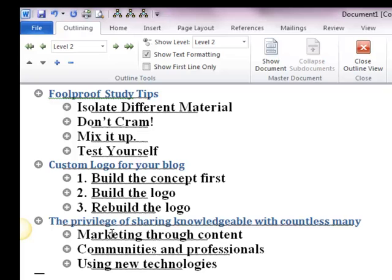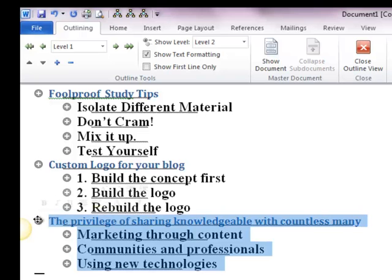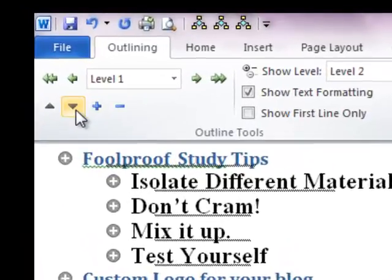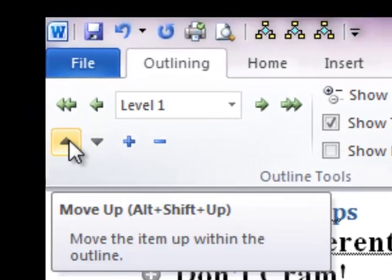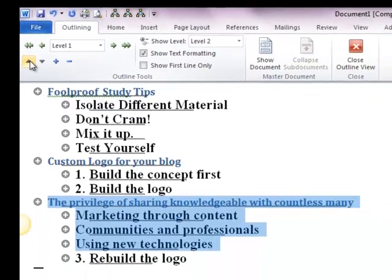And if ever you require, you can rearrange and reorganize your document. For example, I will place 'Foolproof Study Tips' at the beginning. I want to move this whole chapter up. So let me click the up button — it's here, 'Move Up'. Click it and it will go up.